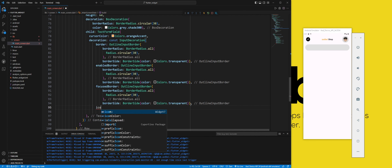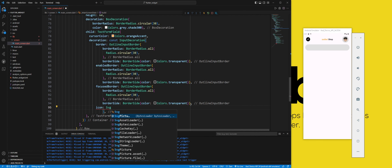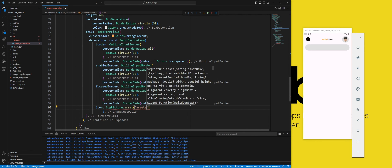For the icon that appears on the left side of the text field, we use an SVG picture asset widget and set it to 30 pixels.